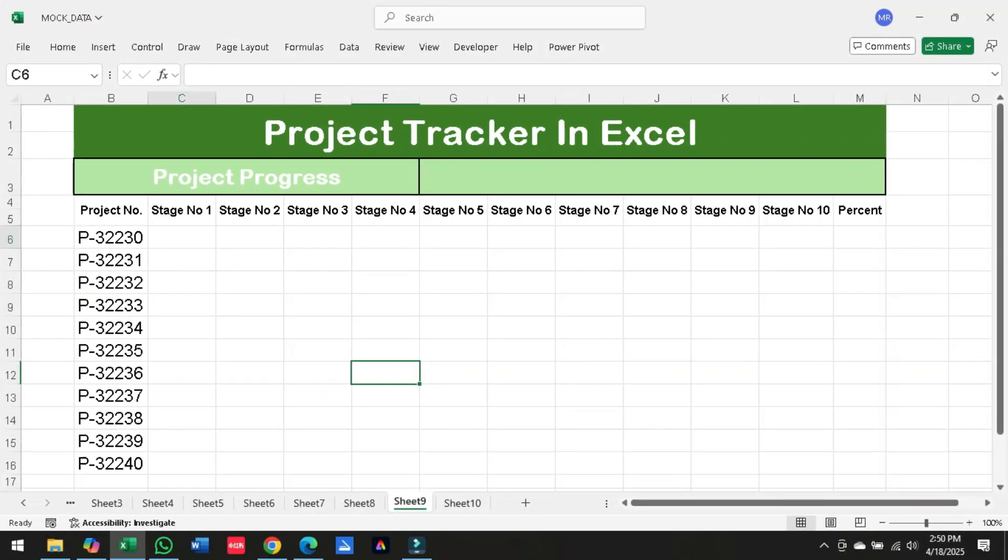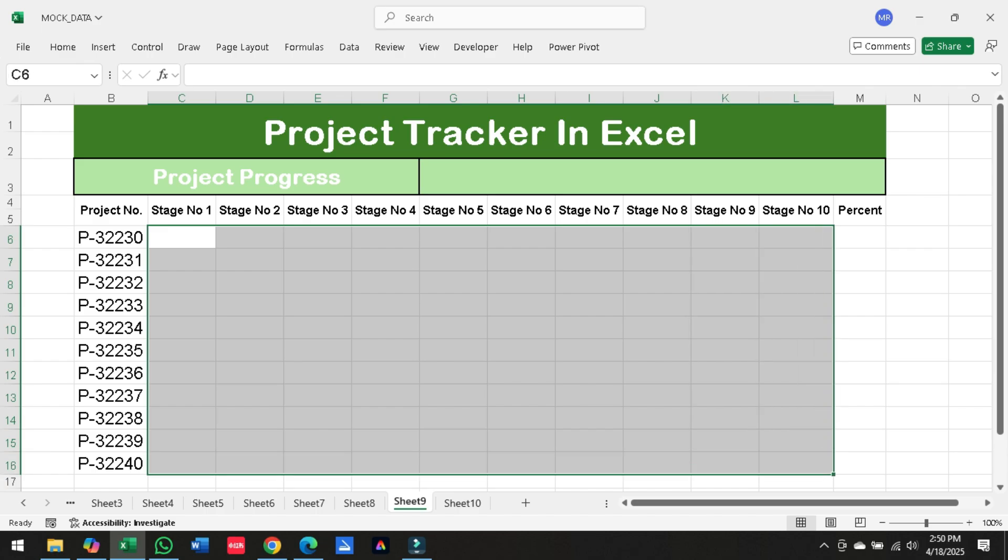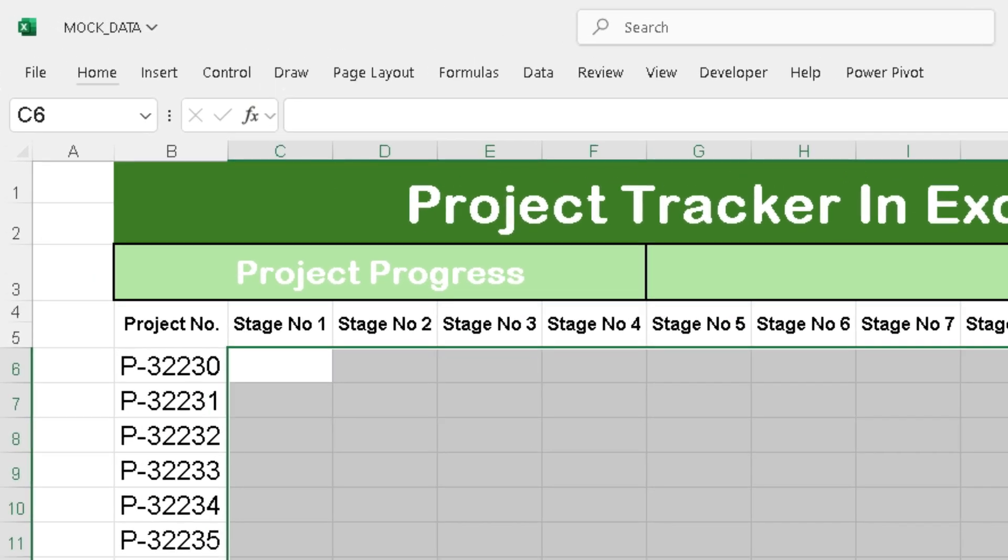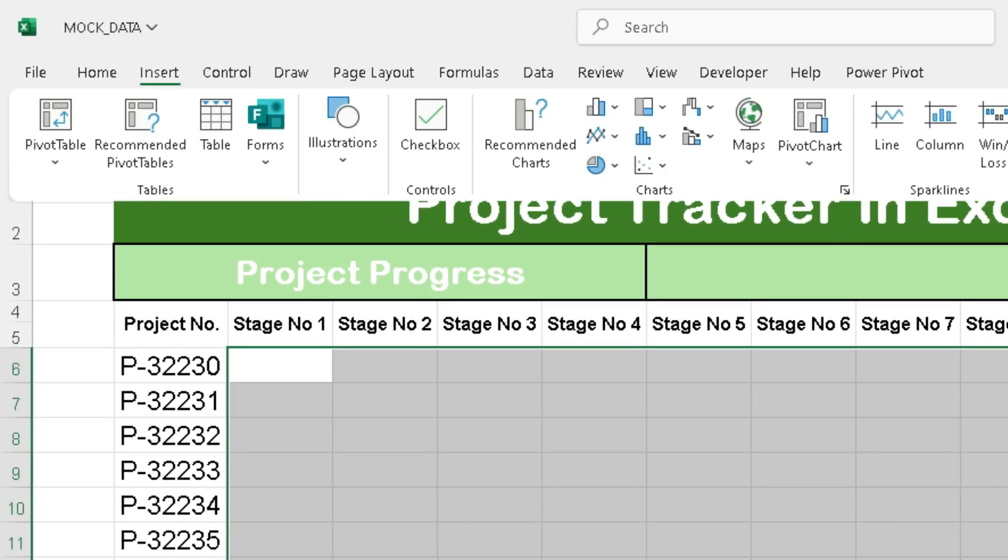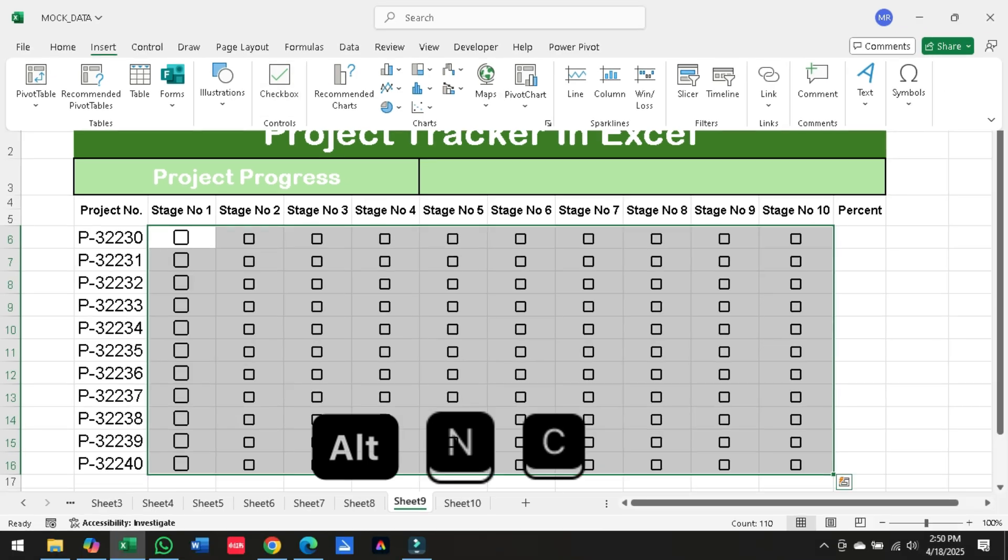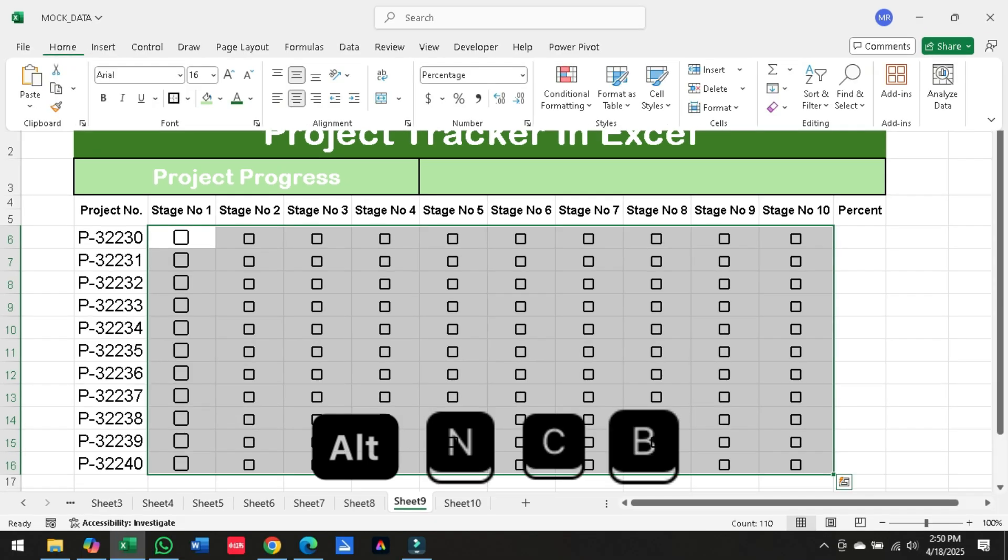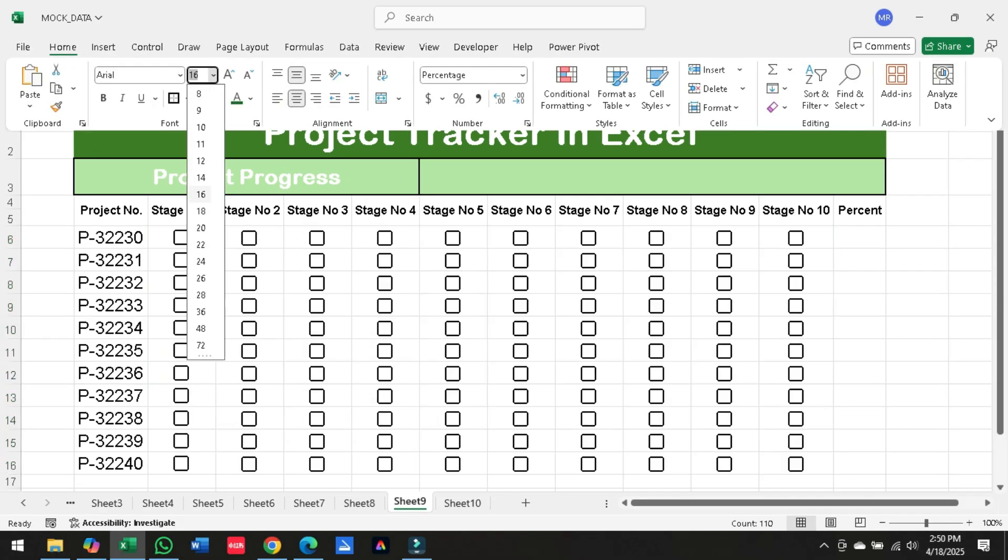First, select the range where you want checkboxes. Then go to the Home tab and insert the checkbox, or just press Alt plus N plus C plus B. Boom! Checkboxes added.